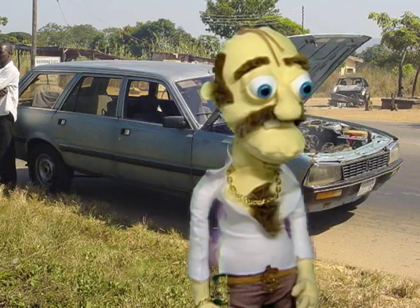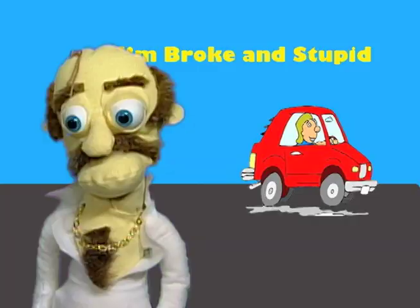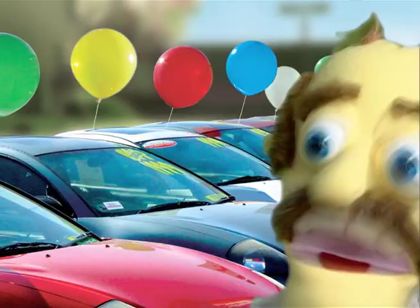Hi, I'm Leapin' Leroy Stone. Are you sick and tired of driving that old beat-up jalopy? Are you sick of riding around town looking like you ain't got none?